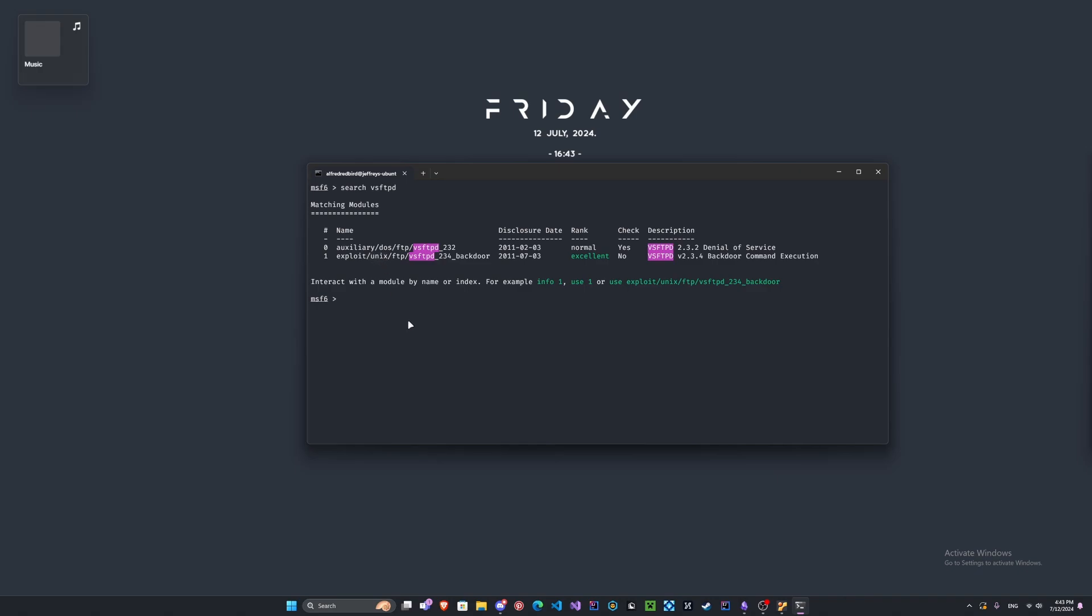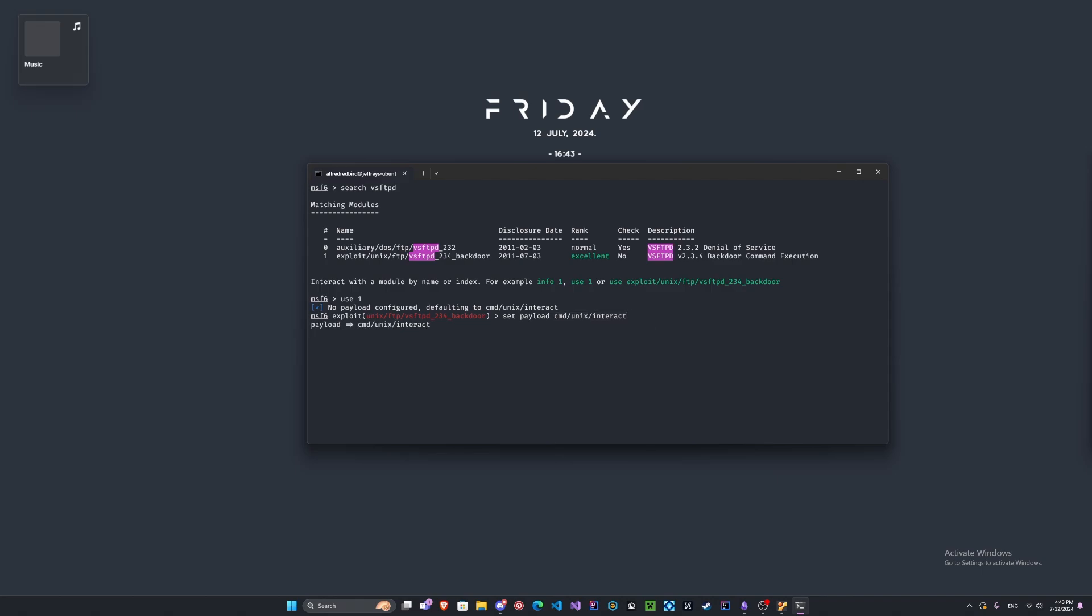Type use number one, so we're saying we're using the exploit that is numbered one. Press enter. We don't have any payload configured, so we're going to type set payload. Let's just use the default. We can type cmd/unix/interact. What this is doing is we're setting the payload to the one under cmd unix and interact. Hit enter and now we should see something like this.